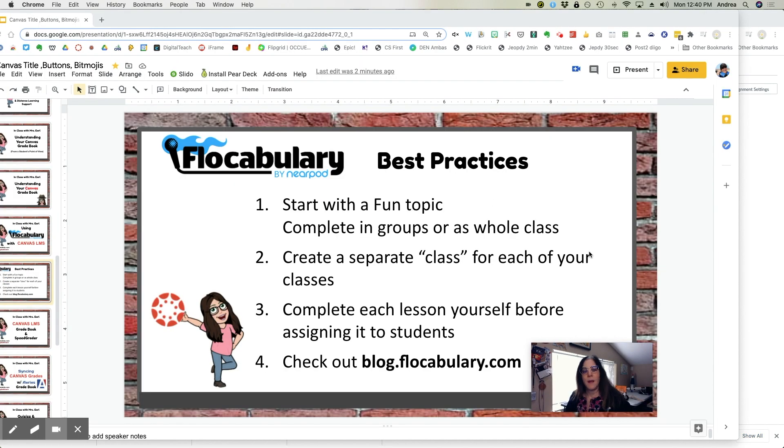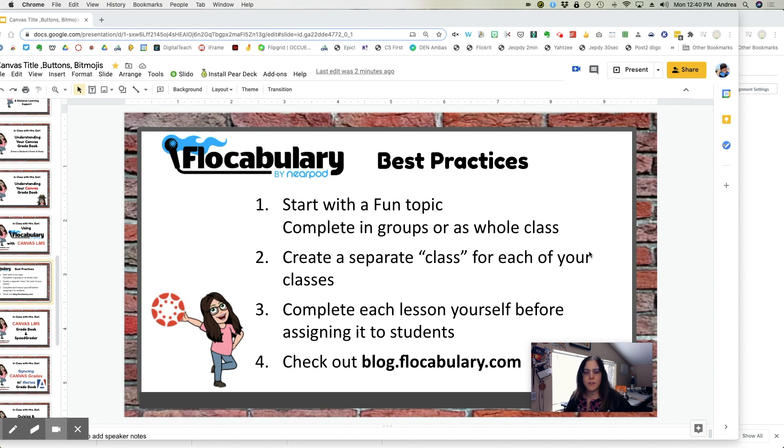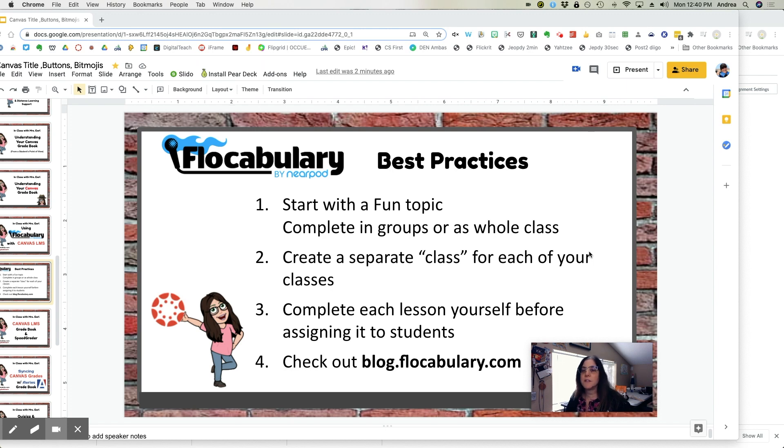And here are my suggestions for best practices when using vocabulary with your students. Number one, start with a fun topic, low cognitive demand.